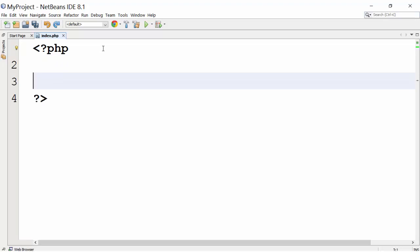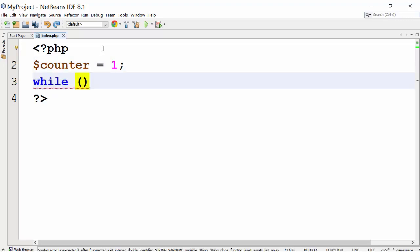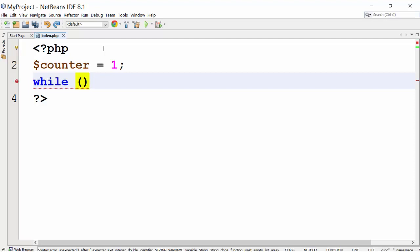This is how we write while loops. While loop contains counter variable. So we will first initialize loop counter with 1, followed by keyword while and in parenthesis we will write test condition.